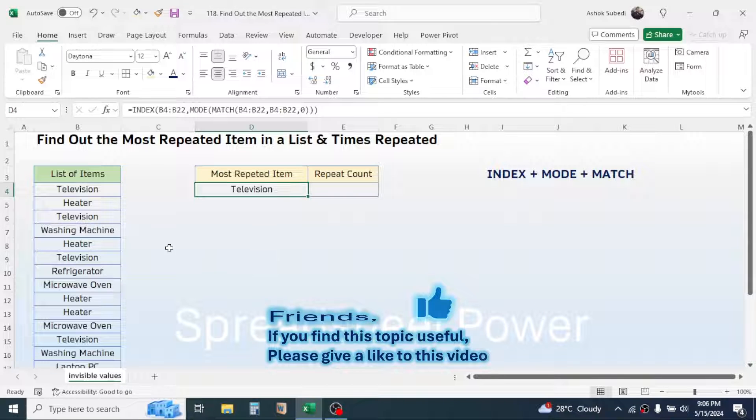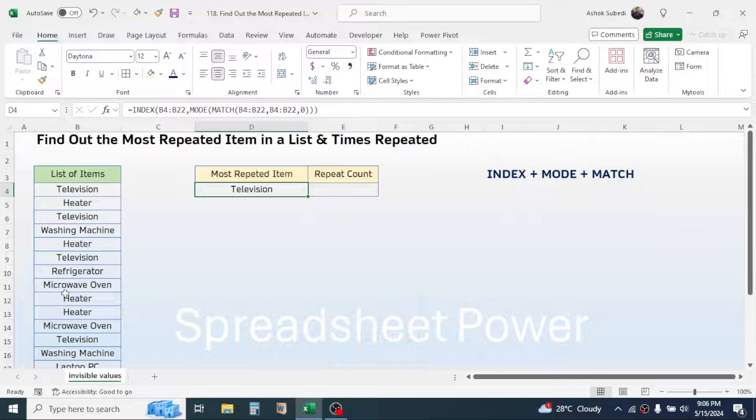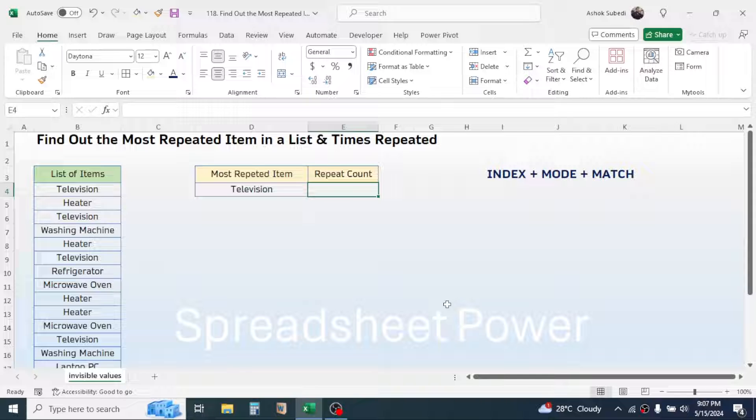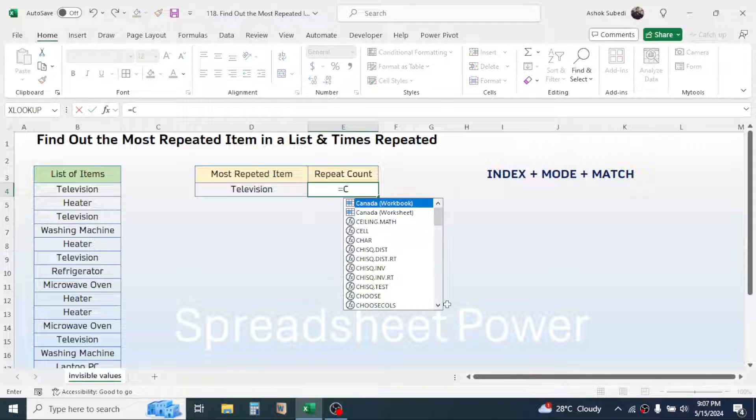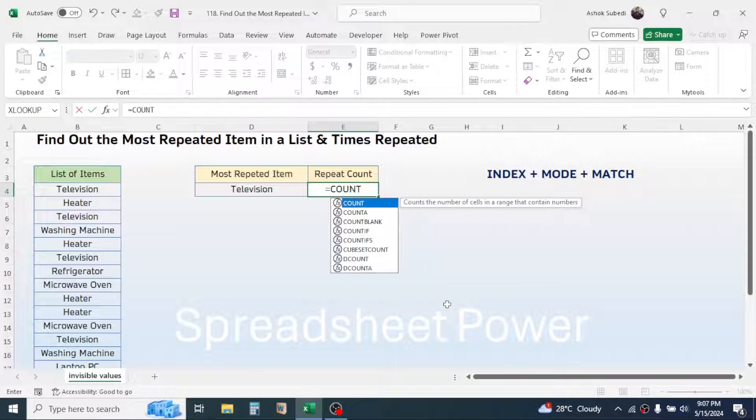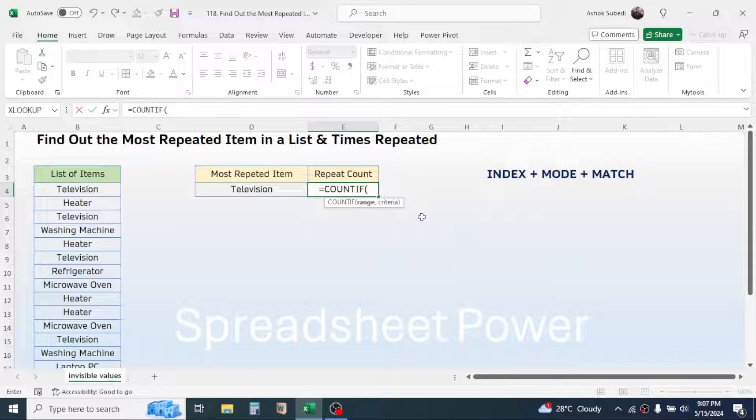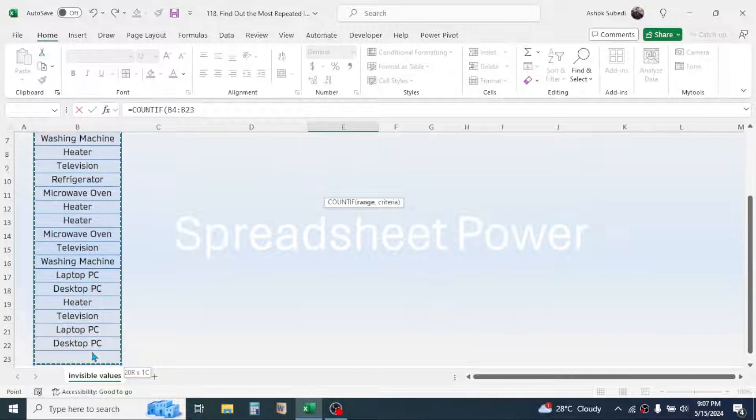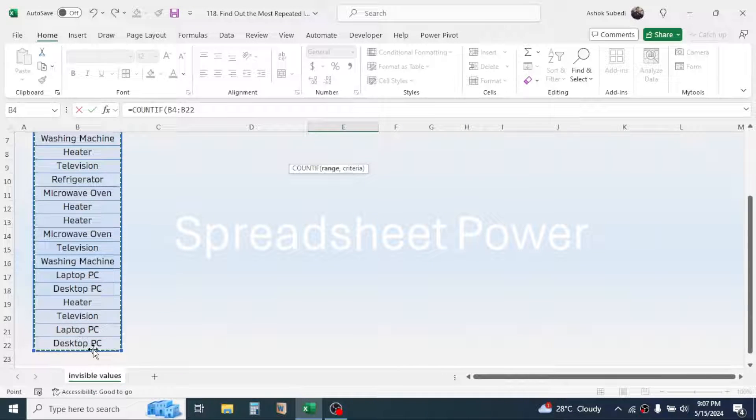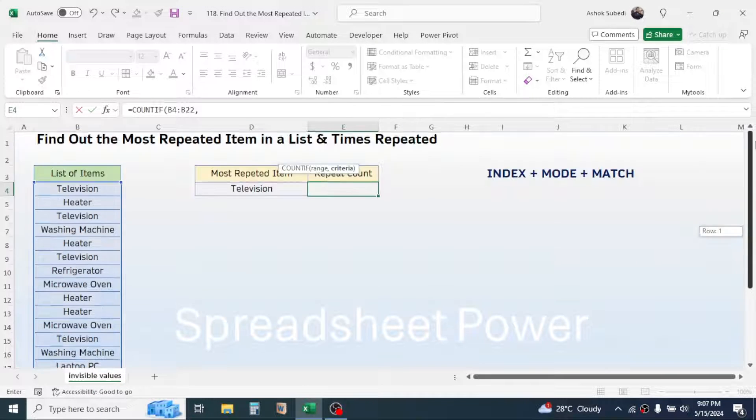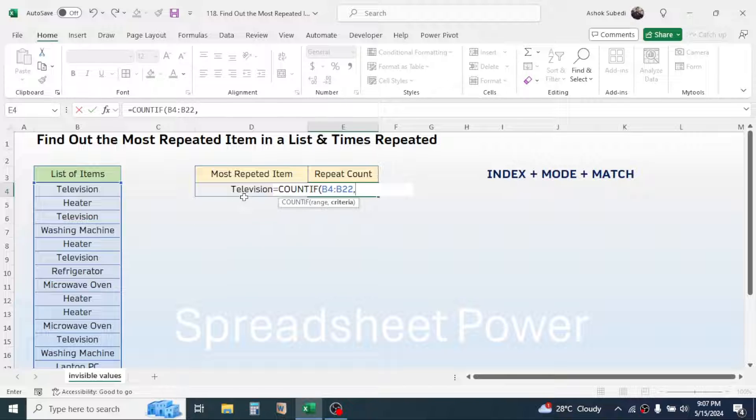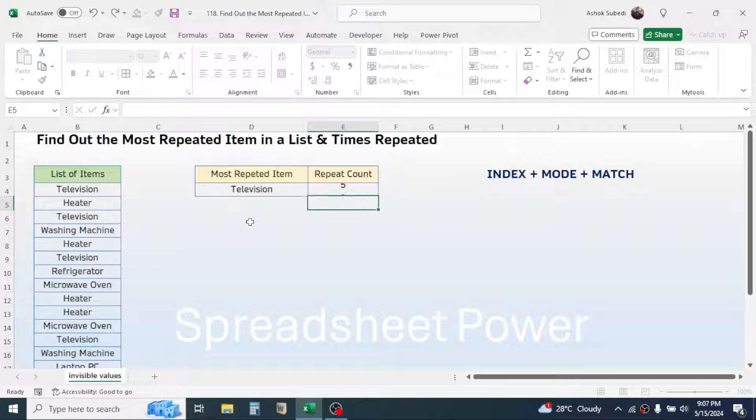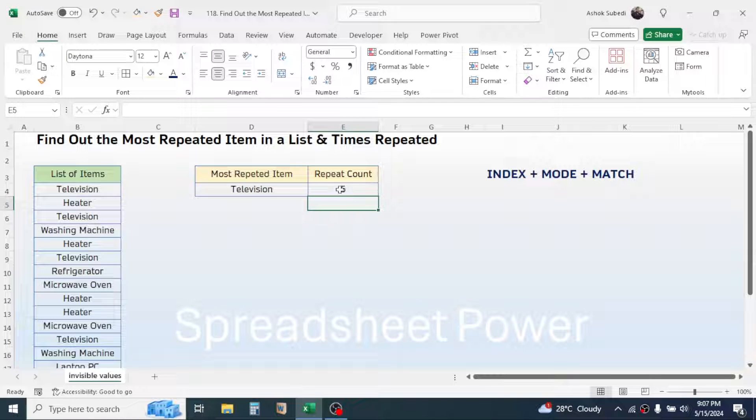Now here to count how many times this item has repeated, you can simply use the COUNTIF function. So press equal to, type COUNTIF, open bracket. In the range, select the list range, comma. In the criteria, click on this most repeated item, close the bracket, press enter.